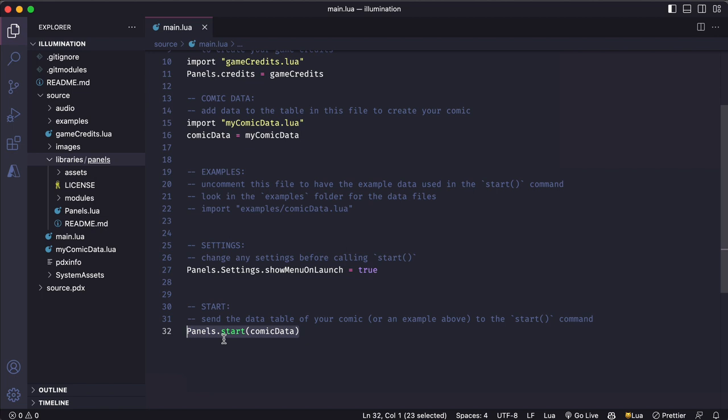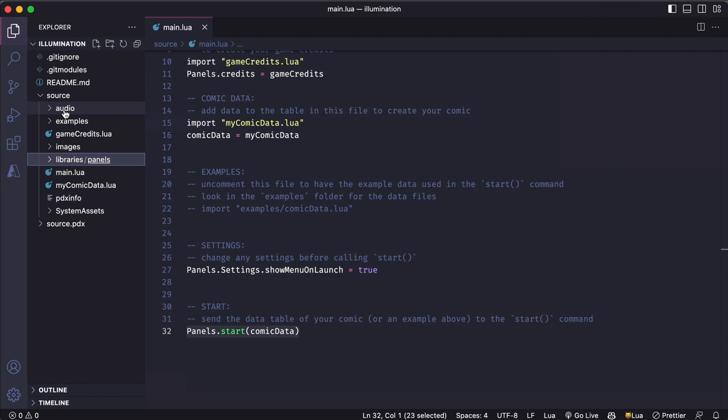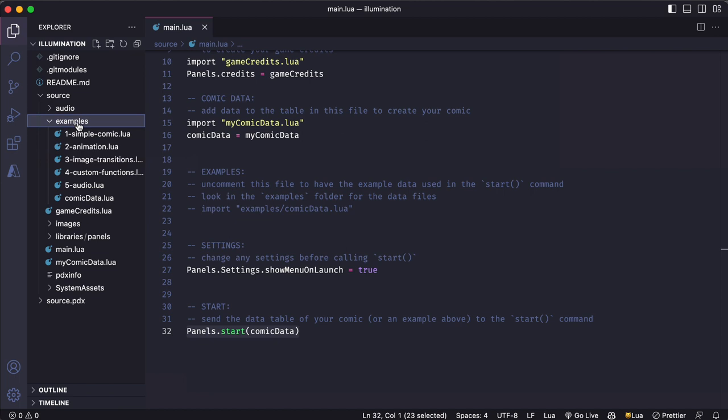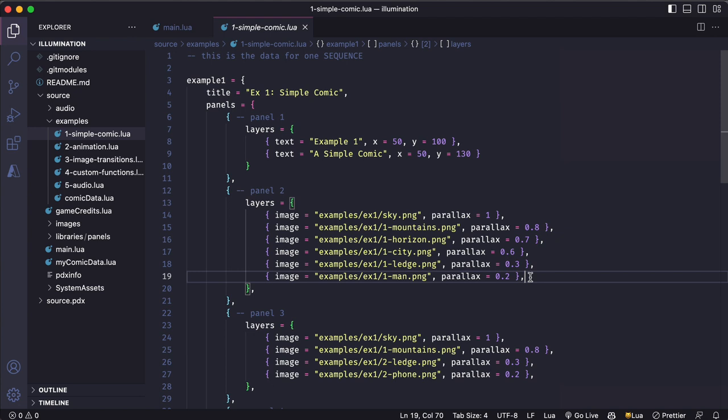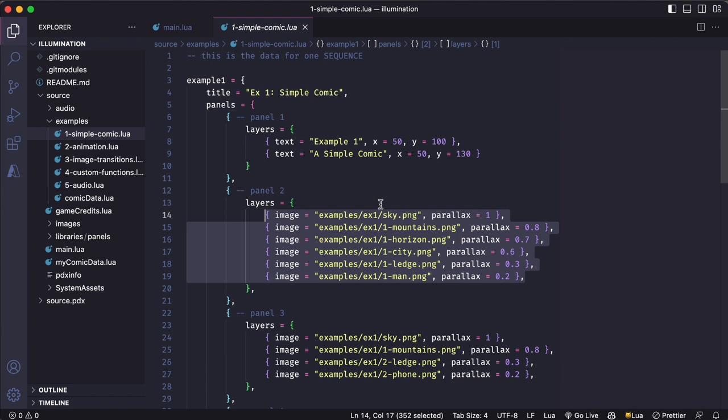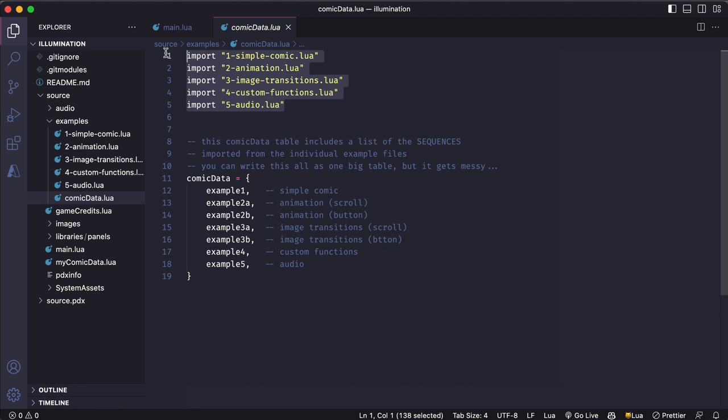I've also got a few folders in this project. So I've got folders for some audio files, some image files that I'll use in my game. And there's also a folder here that contains a bunch of data files for the examples included with this template. So let's take a look at those examples. Each one of these numbered files contains the data for a single sequence in this example comic. So this is basically a list of panels. And each panel contains a list of layers that tells which image to use and how to position it. And then this comic data file just collects all those individual files into a single list of sequences. This will end up being the list that I send to panels to build the full comic.